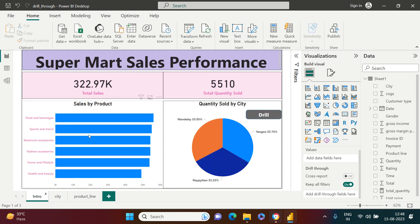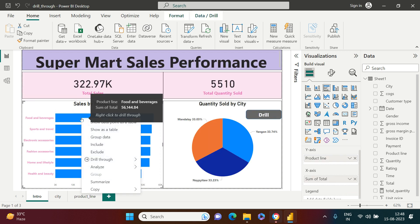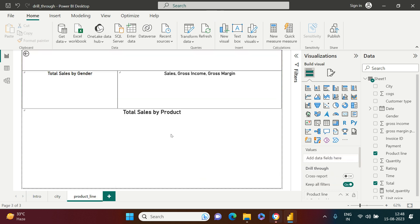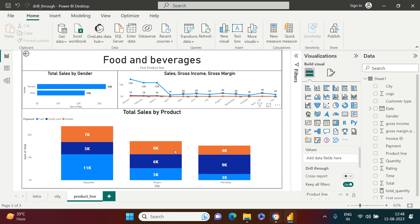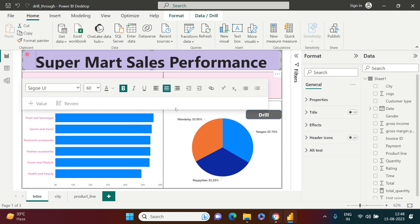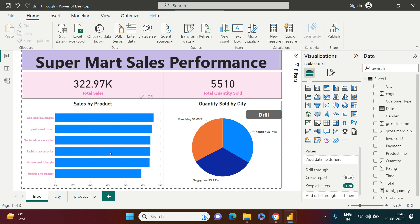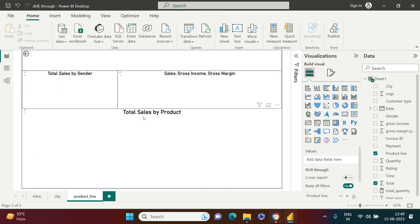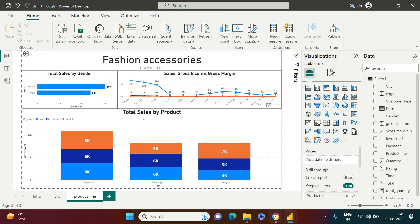Back on the main dashboard, when you right-click on a product line visual you now get Drill Through with Product Line as an option. Click it and you are taken to the Product Line detail page — for example, Food and Beverages. Go back, right-click another product, drill through Product Line, and you see the information for Fashion Accessories. This is how drill-through works.